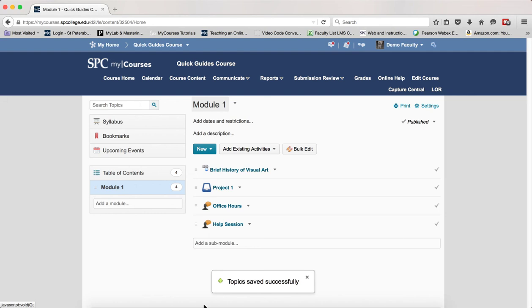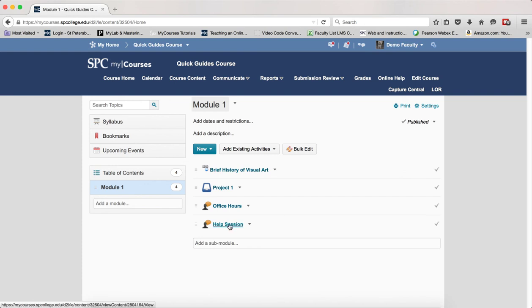You'll get a confirmation at the bottom that says the topic's been saved successfully. And you'll see it right within your course content. Now because this is just like any other topic,